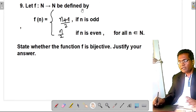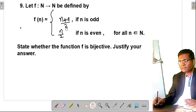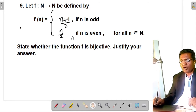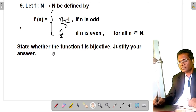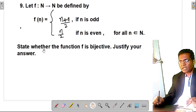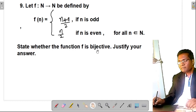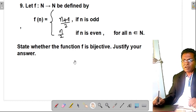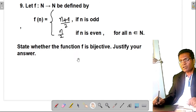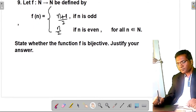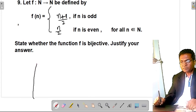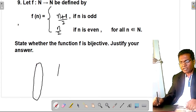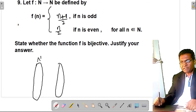Here is another example: f from N to N defined by f(n) = (n+1)/2 if n is odd, and f(n) = n/2 if n is even, for all n ∈ N. State whether the function f is bijective and justify your answer. For understanding, draw an arrow diagram with domain and codomain both as N = {1, 2, 3, 4, ...}.